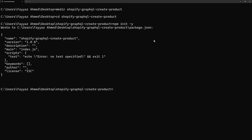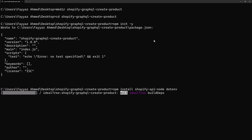Now I will type npm init -y. It will create the package.json file so I can install the modules. I will type: npm install shopify-api-node — this is the Shopify API Node module. Then we need the dotenv module as well, and I will hit enter. It will take a few seconds to install both modules.